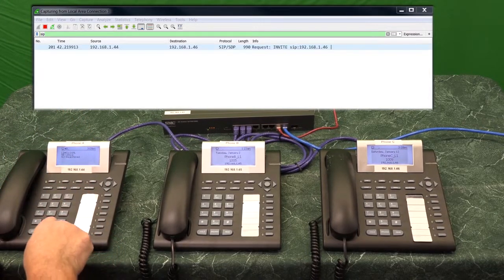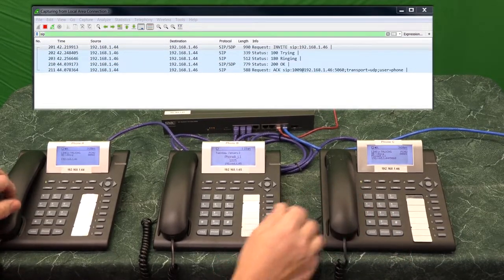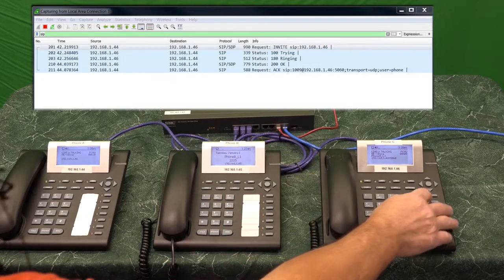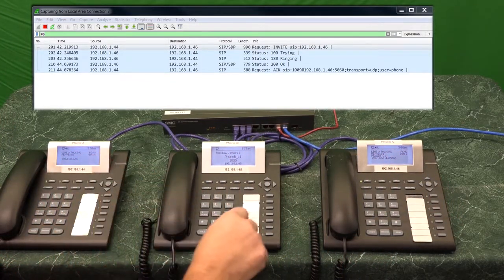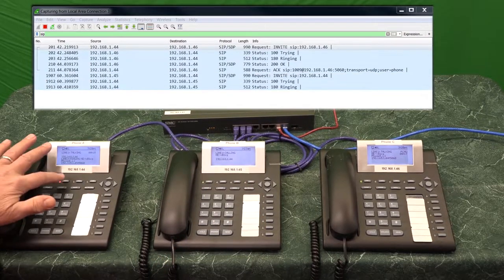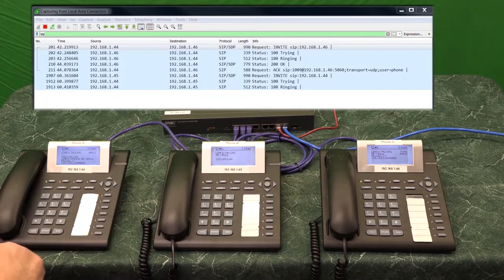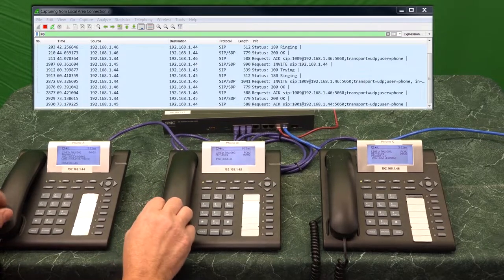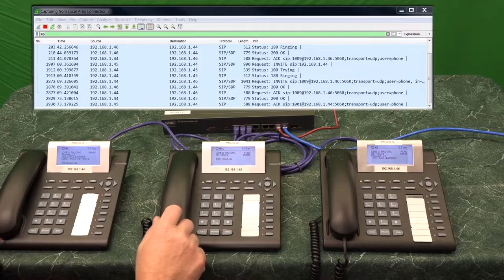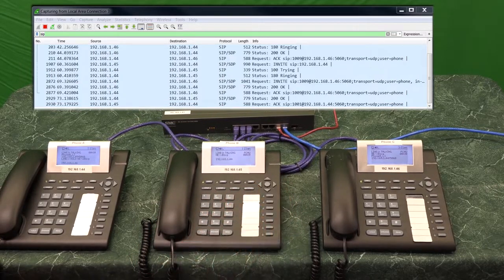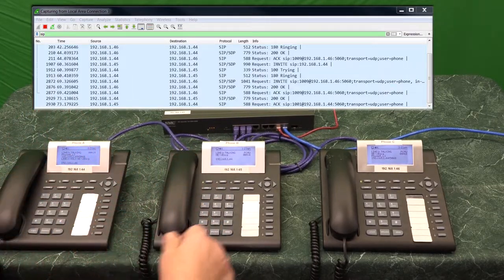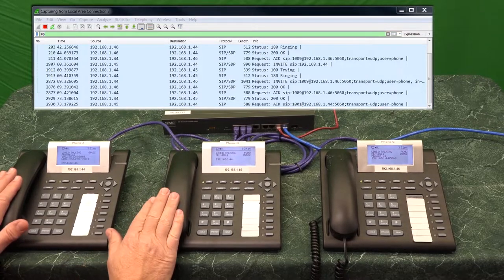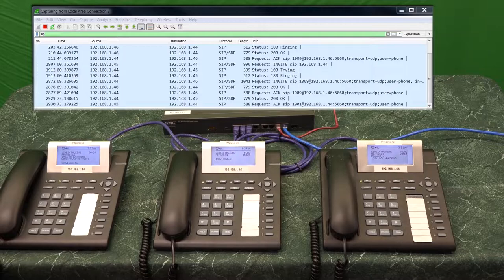First, A is going to call C. Now B is going to call A. You can see line two blinking there. So A is going to put phone C on hold and answer line two. It's hard to do this voice path test — it's easier just to pick the phones up and say hello. These guys are now in two-way call, and we've got phone C on hold.